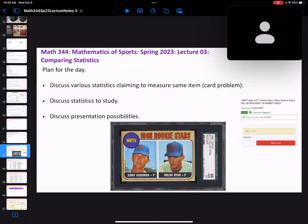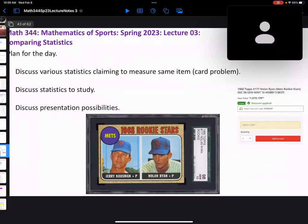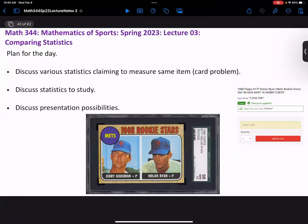Welcome to Math 344, Math of Sports. This is lecture three. What I want to do today is start talking about comparing statistics — various statistics that we can use to measure the same item. This will connect to the card problem I gave you.